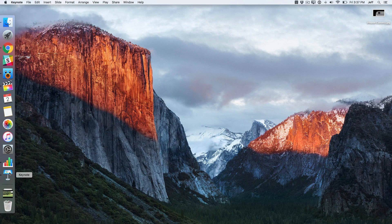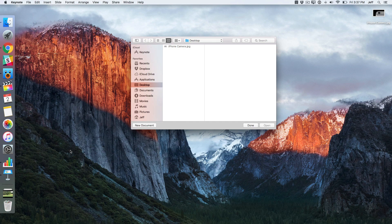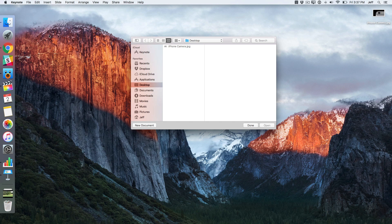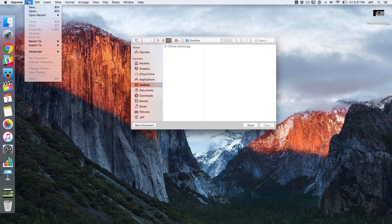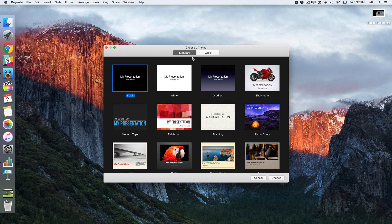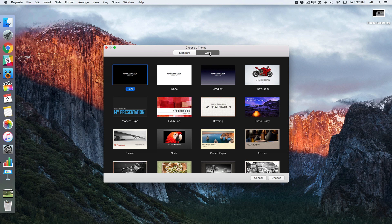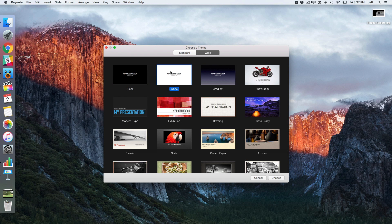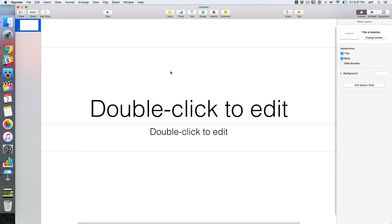Keynote is generally thought of as a presentation app like PowerPoint, but as you're going to learn it can also be used to create animated charts. So what we're going to do is create a new presentation, choose a wide theme since this is going to be 16 by 9 in our video.